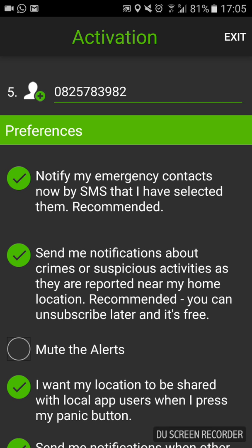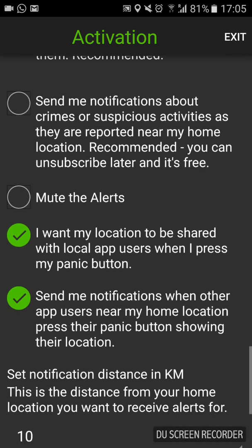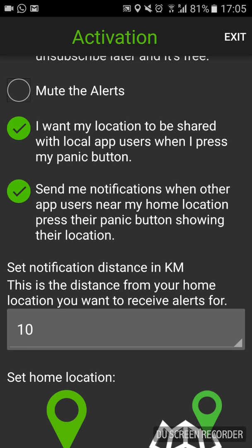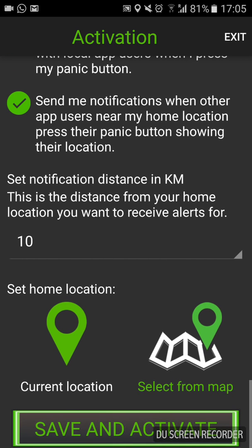I would personally tick all these options. You can mute the alerts — what this app does is alert you of panic buttons going off near you or of crime in your area. You can set the radius in kilometres — I choose 10. Then it's going to ask you for your location. Set this up when you're at home, then you can just click the left tab to use your current location. You want your panic button to remember your home location, as that's probably where you'll use it. After that, just click Save and Activate.